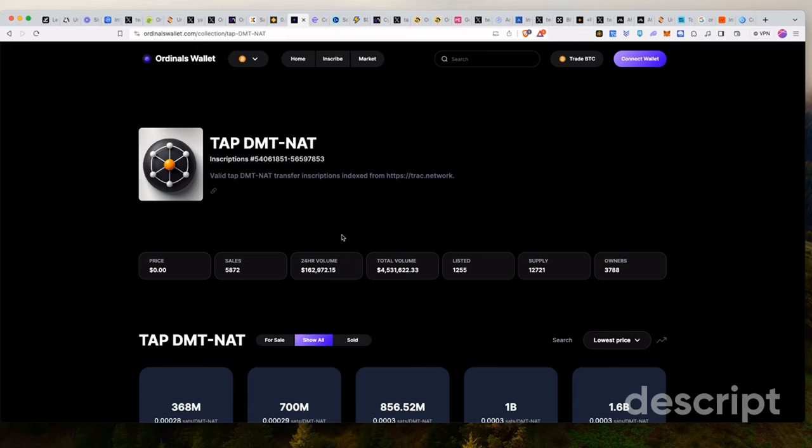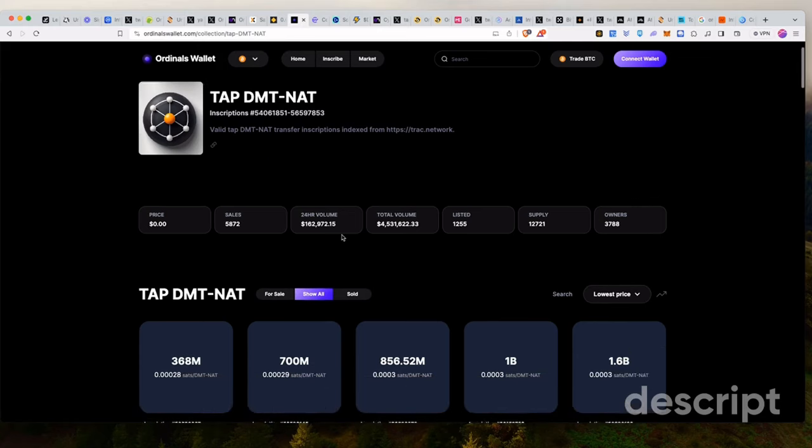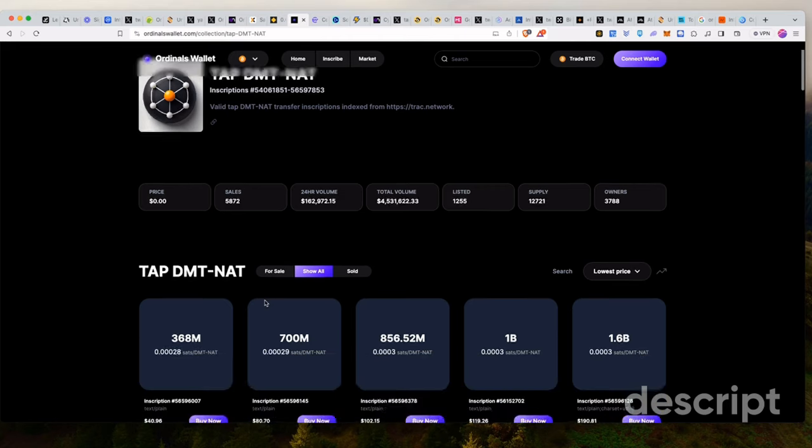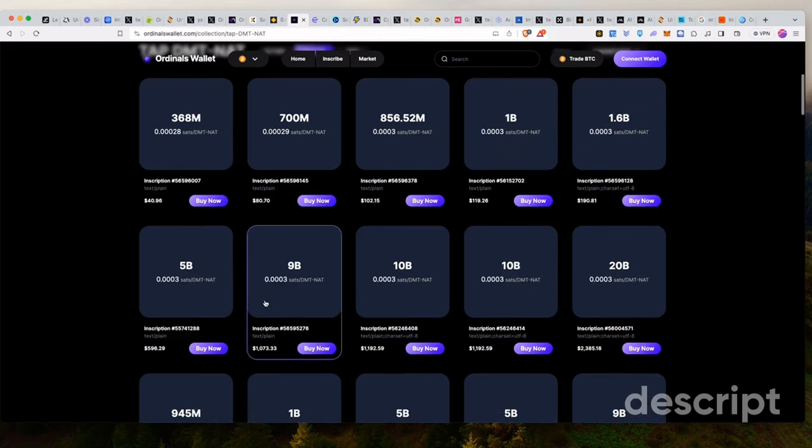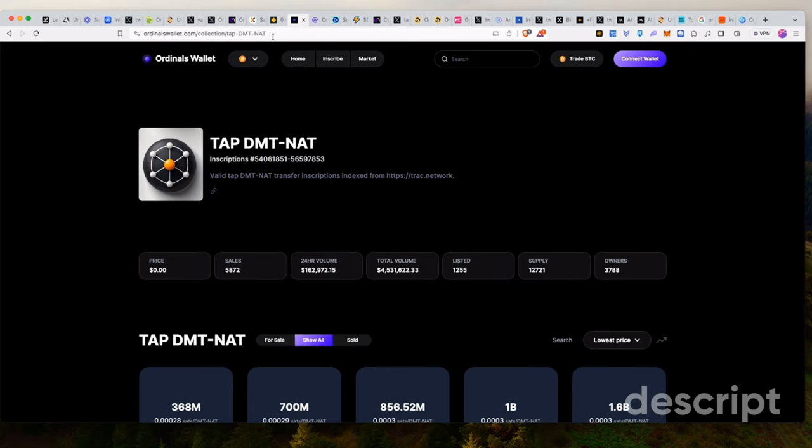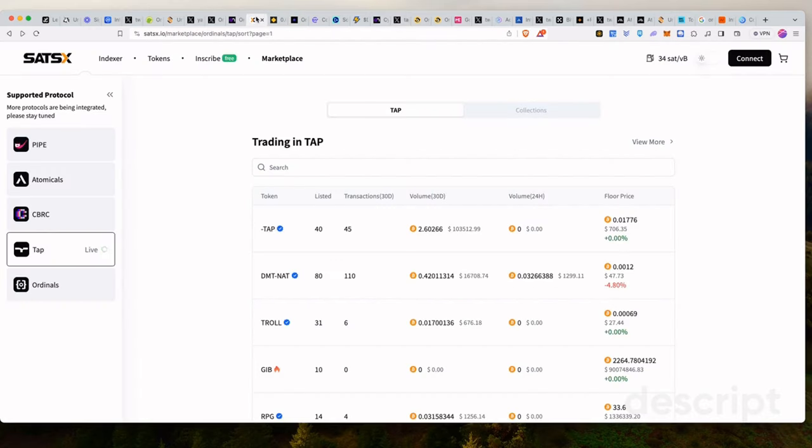So straight to the point here. TAPDMT-NAT. What the hell is this token? Some of you probably already know this. I will assume, though, that you're watching this video for the first time and you have no idea what's going on in the Bitcoin ecosystem. So I'll walk you through it a little bit.